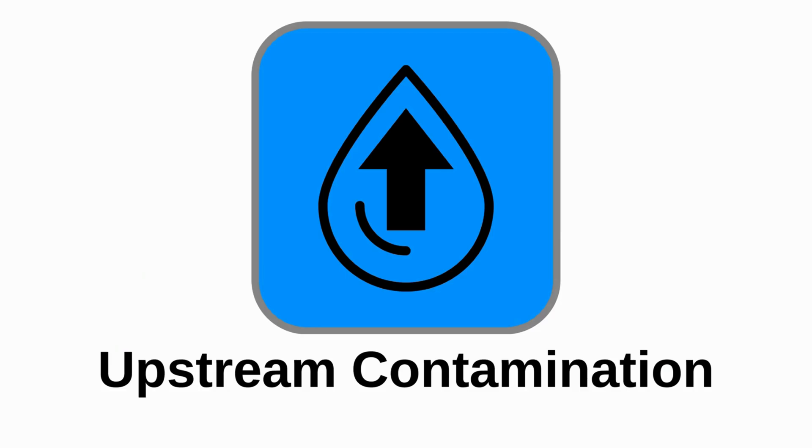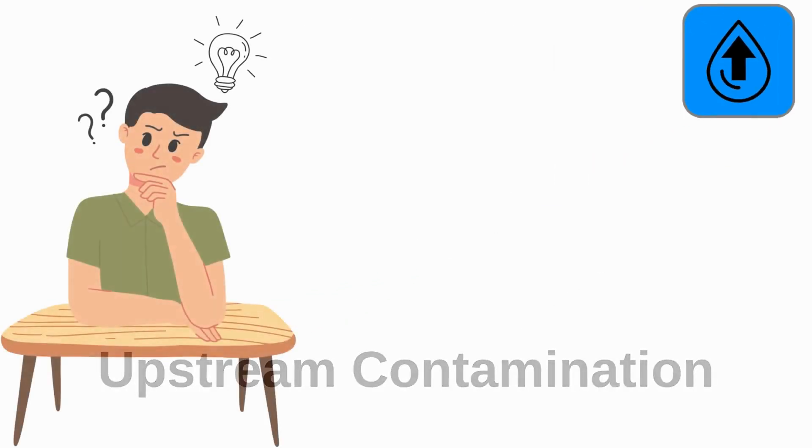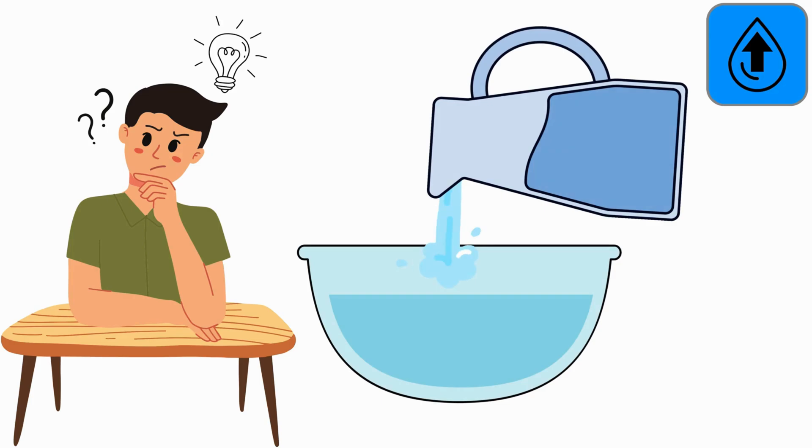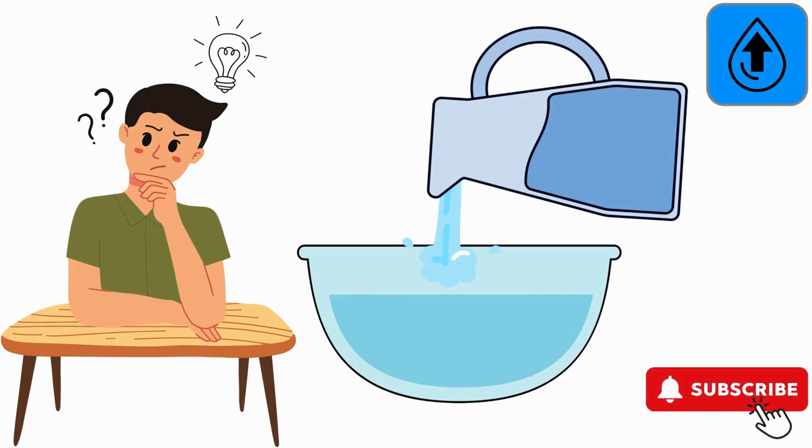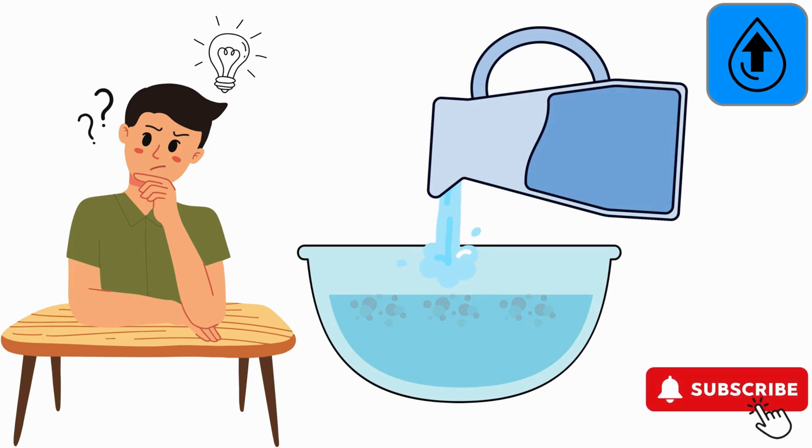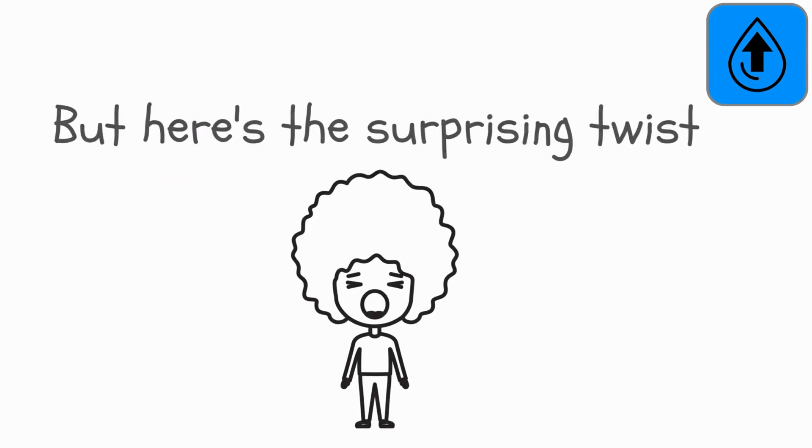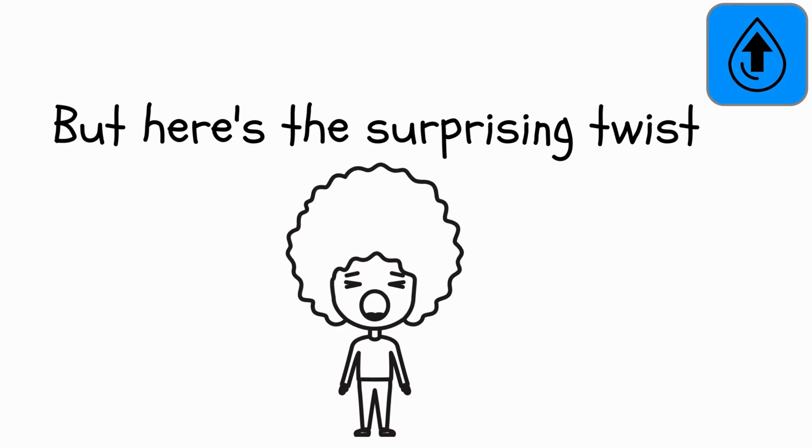Upstream Contamination. Imagine carefully pouring clean water from a high jug into a bowl with tiny floating particles on top. Normally, you'd expect the particles to stay put, right? But here's the surprising twist.